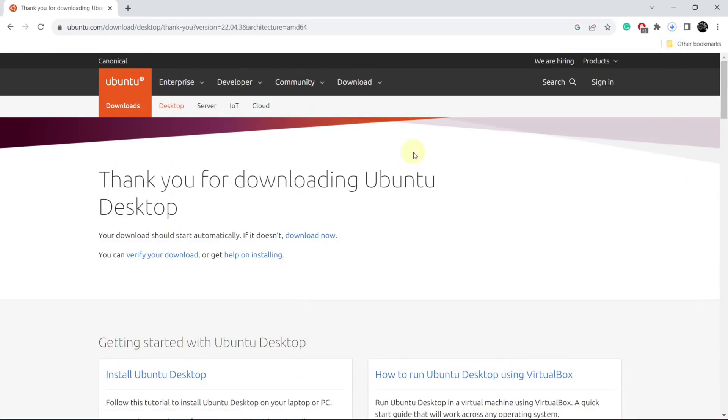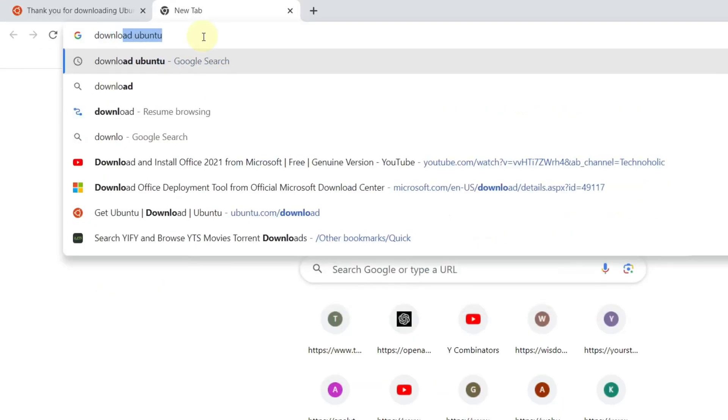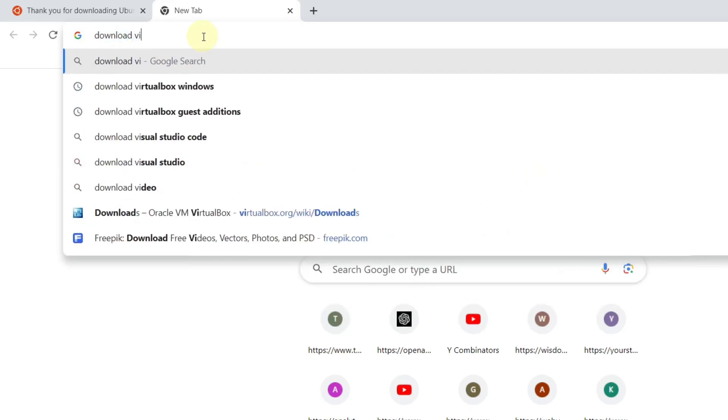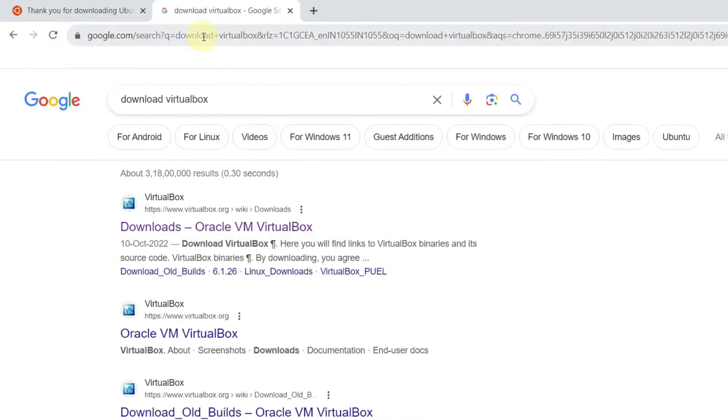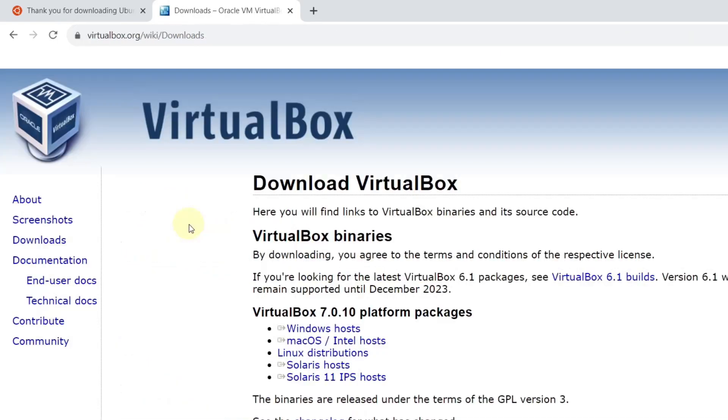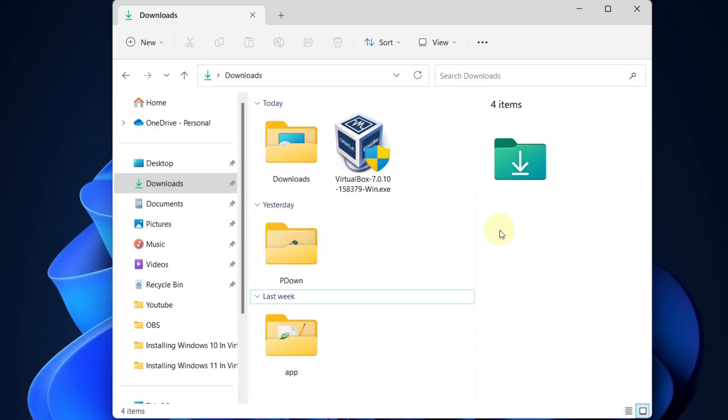Now we need to download VirtualBox. In your browser, search download VirtualBox. The very first link will be from VirtualBox. Click on download Oracle VirtualBox, then click on the Windows hosts option. This will start downloading VirtualBox.